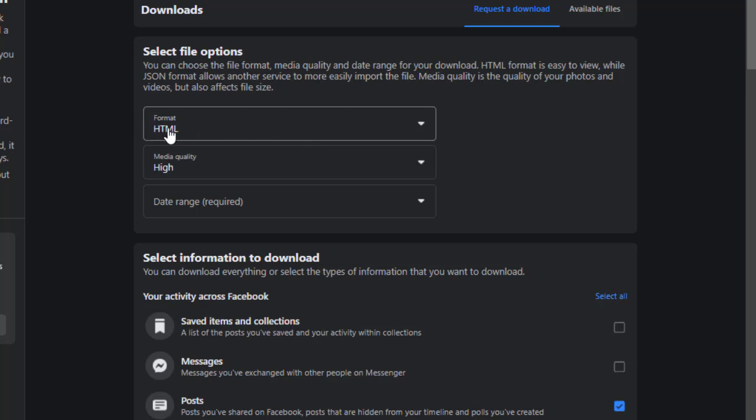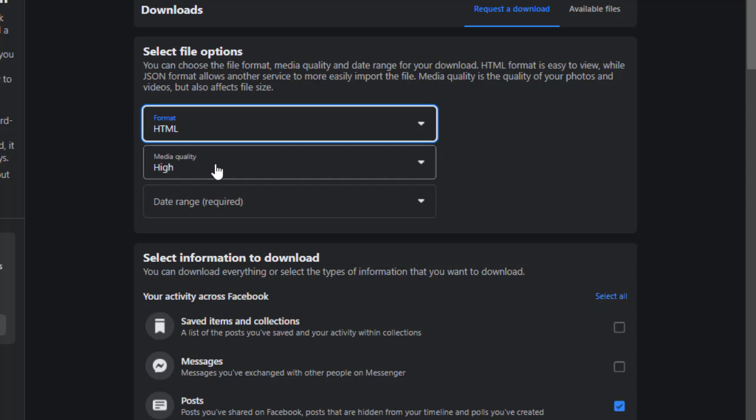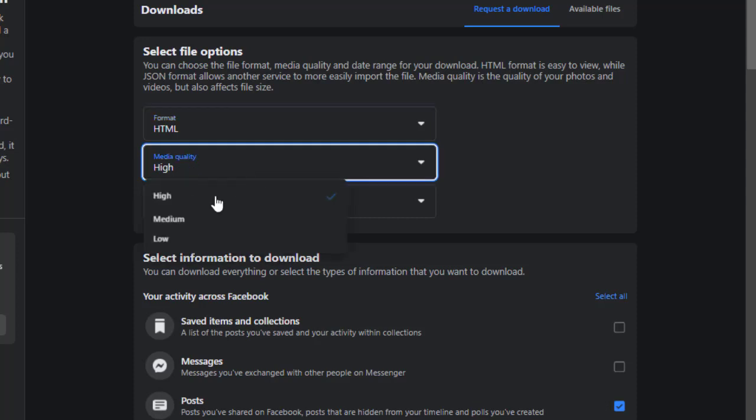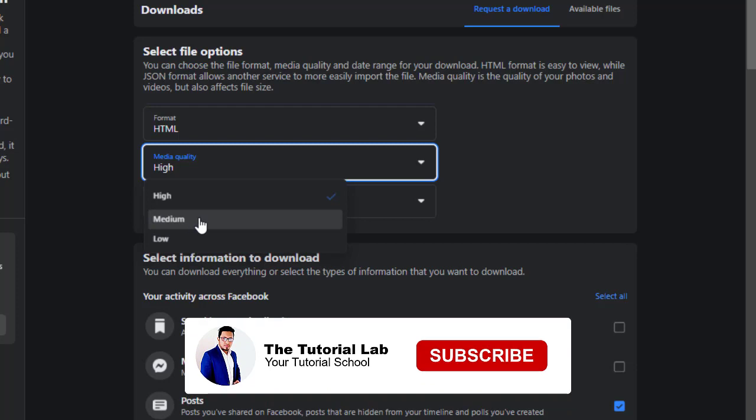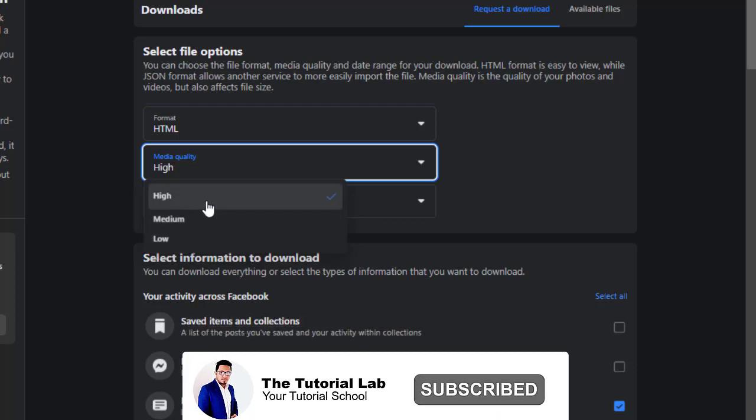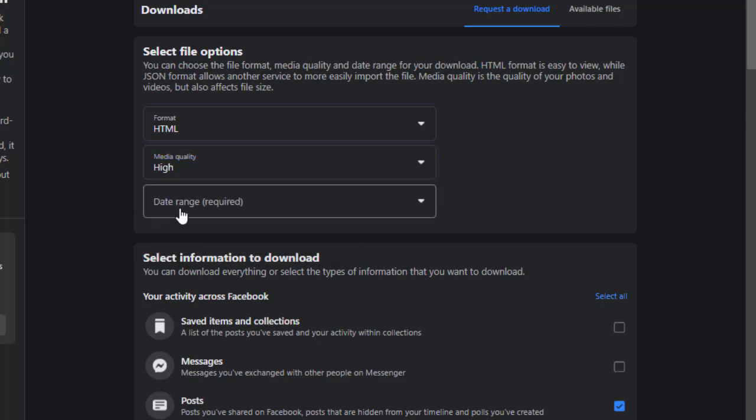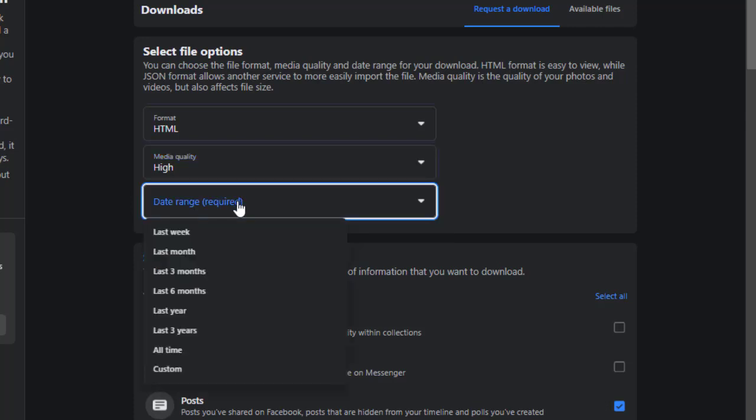Here you have to select the file format from here. I will keep HTML. Media quality. Depending on your internet speed, you can select the media quality and select date range.